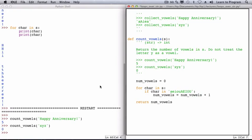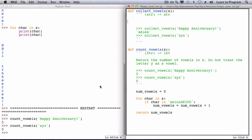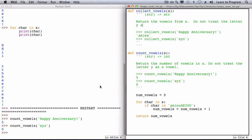The type contract, this takes a string parameter and returns a string. And the name of the function as we've seen is collect_vowels. The name of the parameter again, I will use the name s. And the job of this function is to return the vowels from s.